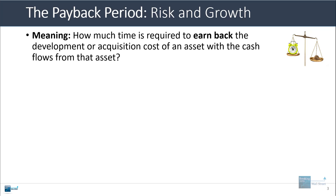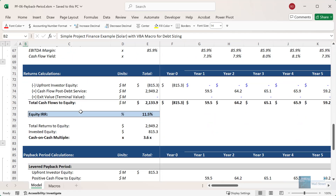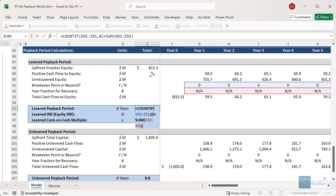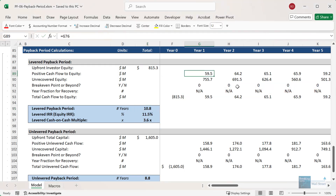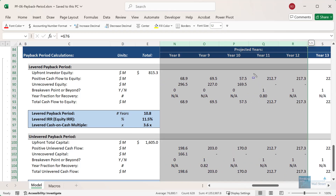The payback period tells you how much time is required to earn back the development or acquisition cost of an asset using the cash flows from that asset. In this very simple project finance model for a solar asset, if you go down and look at the payback period calculations, the levered payback period is 10.8 years. This means that if you track the upfront equity invested in the project of just over 800 million, and look at how much is recovered each year based on the cash flows to equity, we finally make a full recovery in year 11.